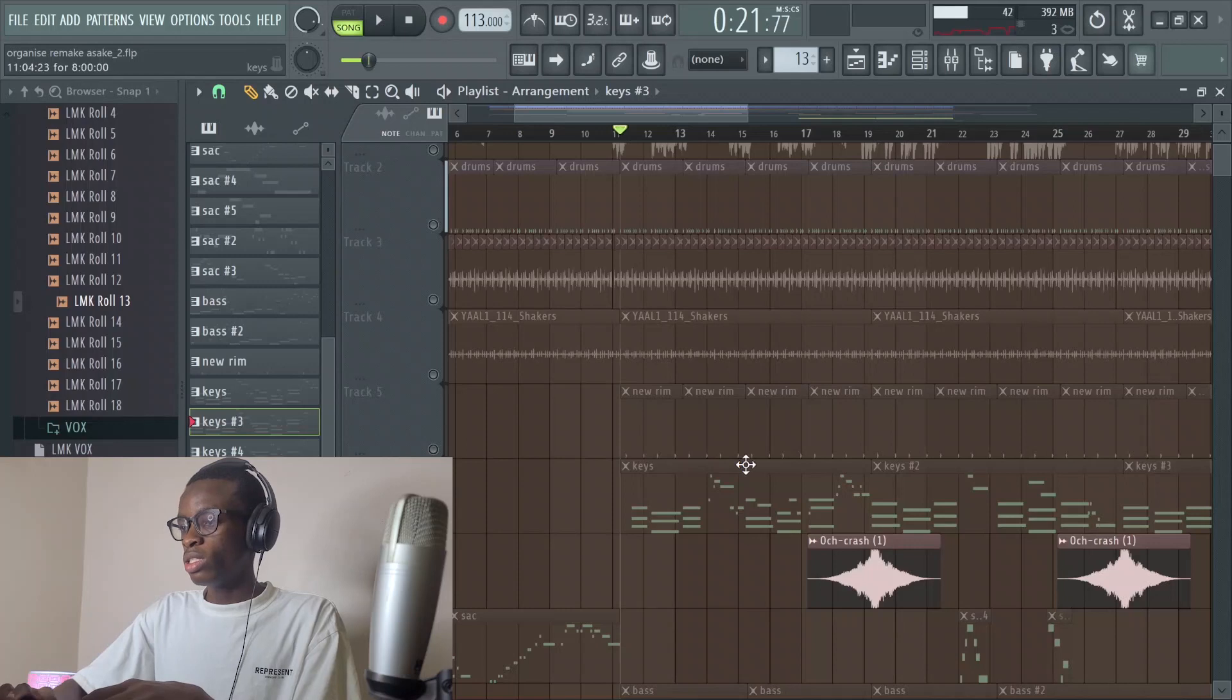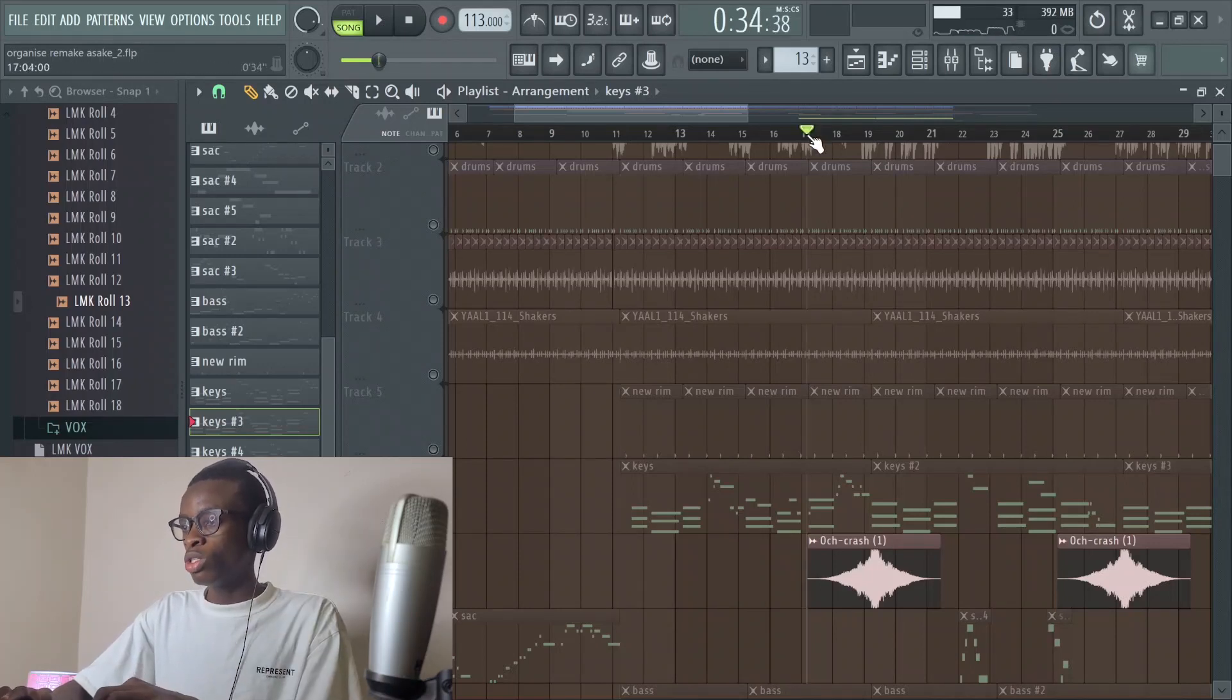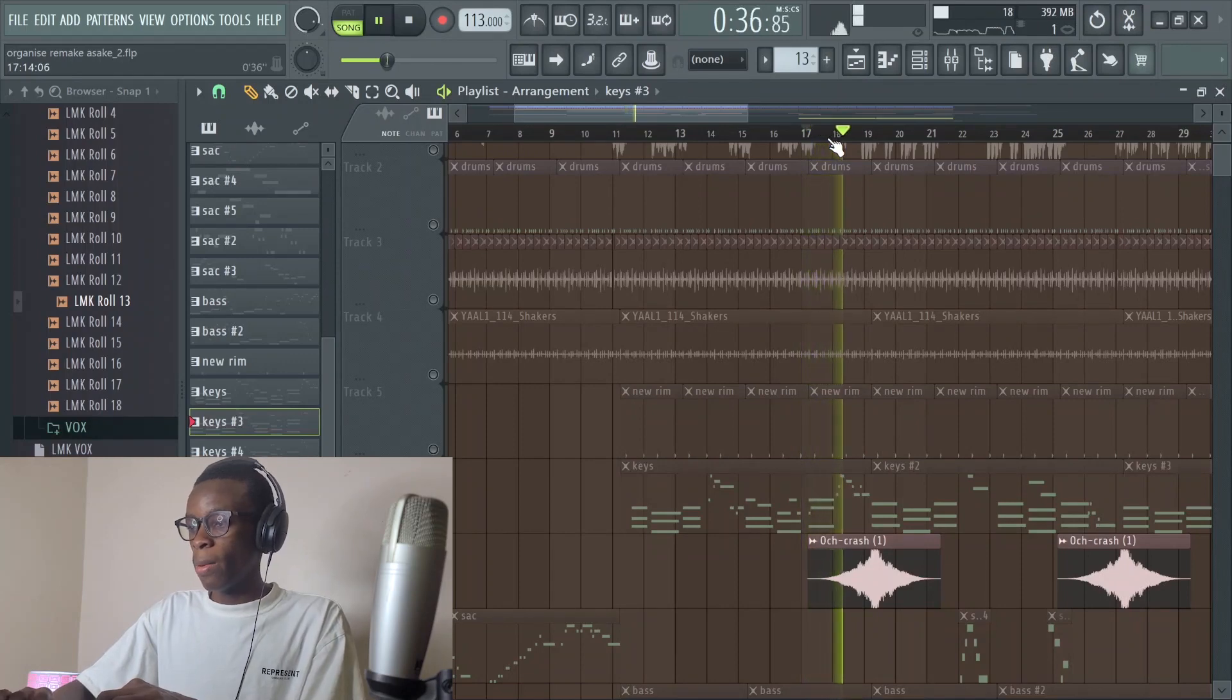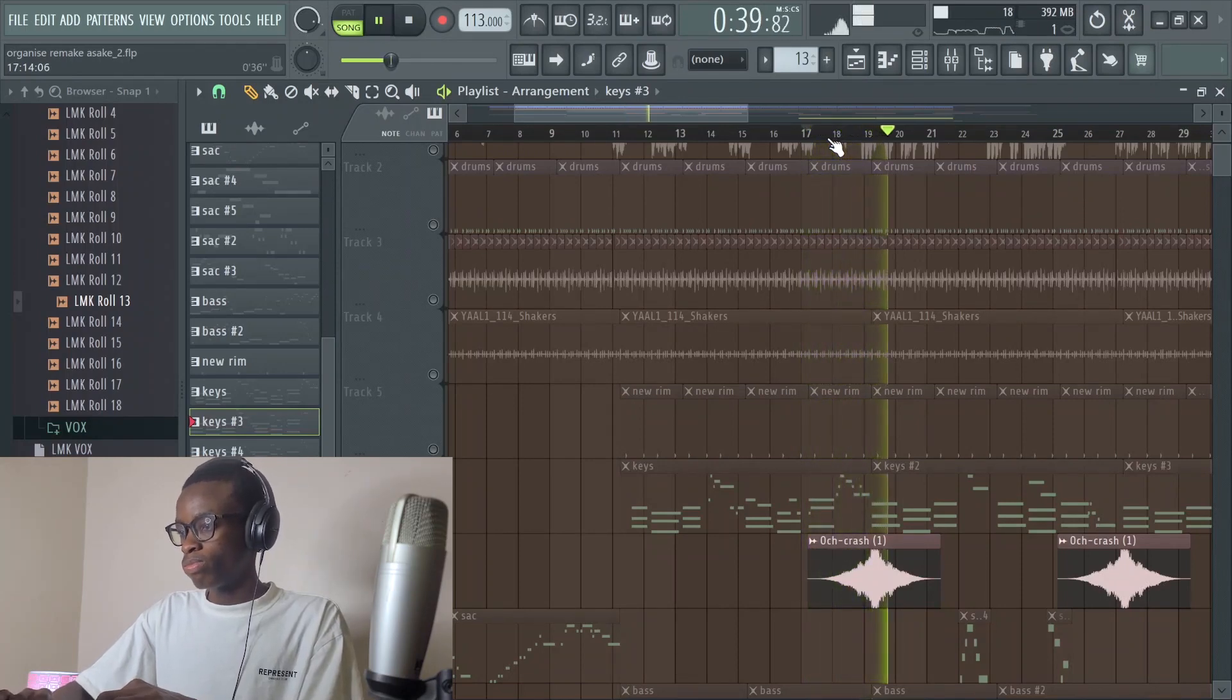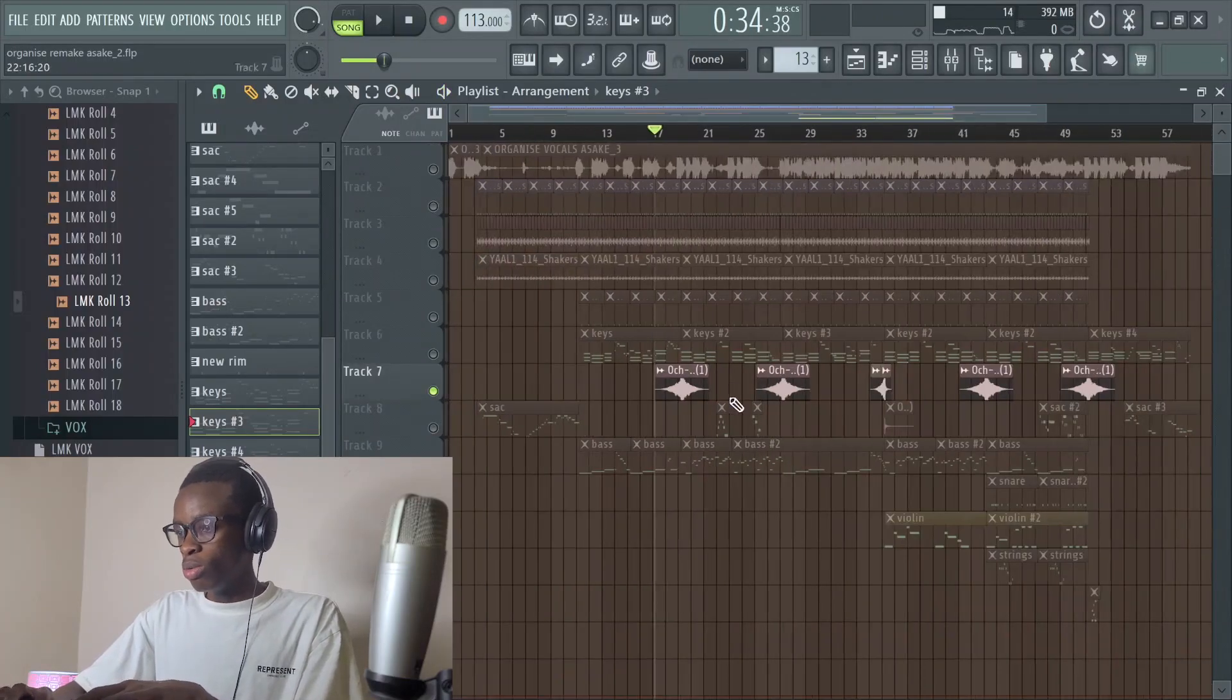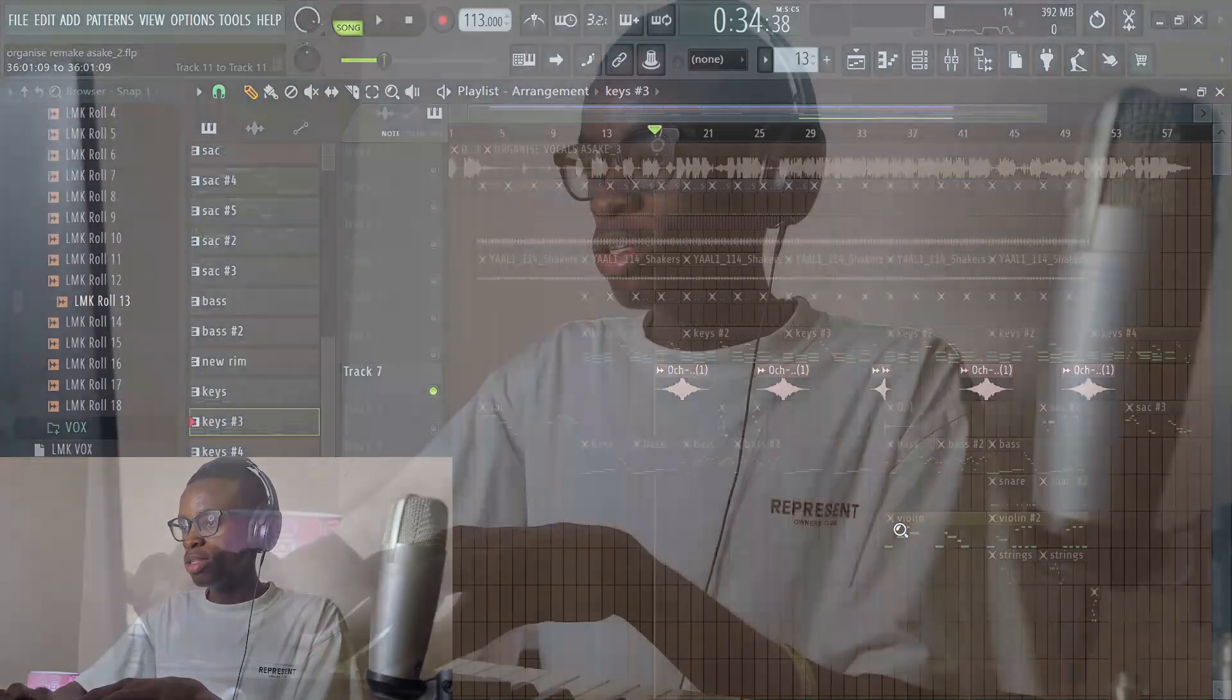Then there's this transition. You don't actually use a drum roll, just use a crash in, crash out. It sounds like this.